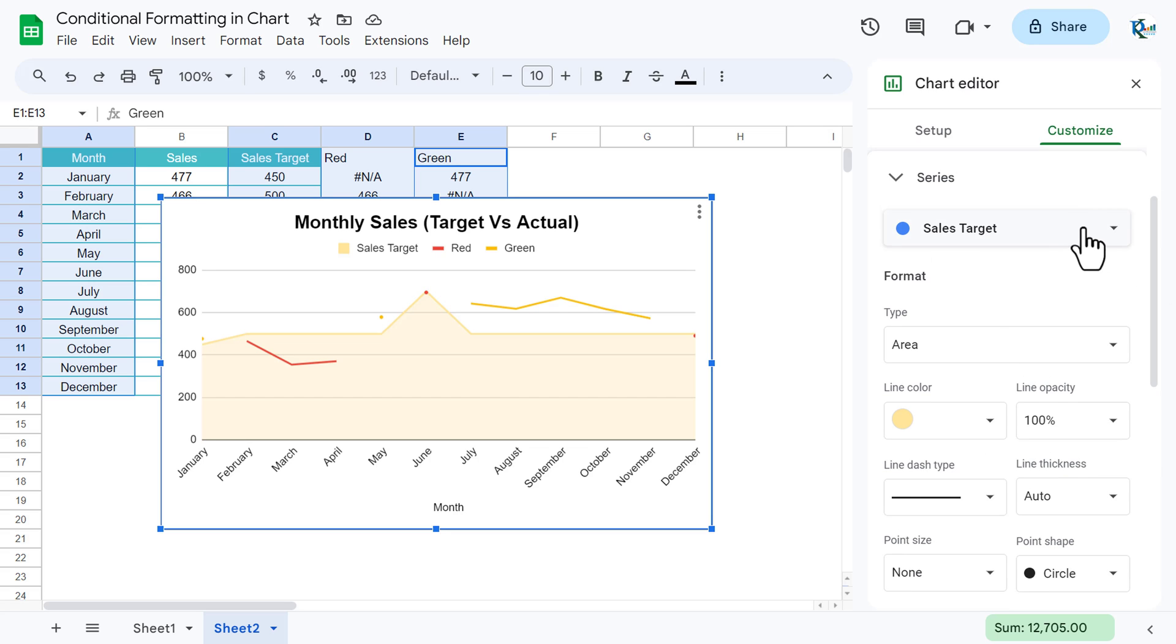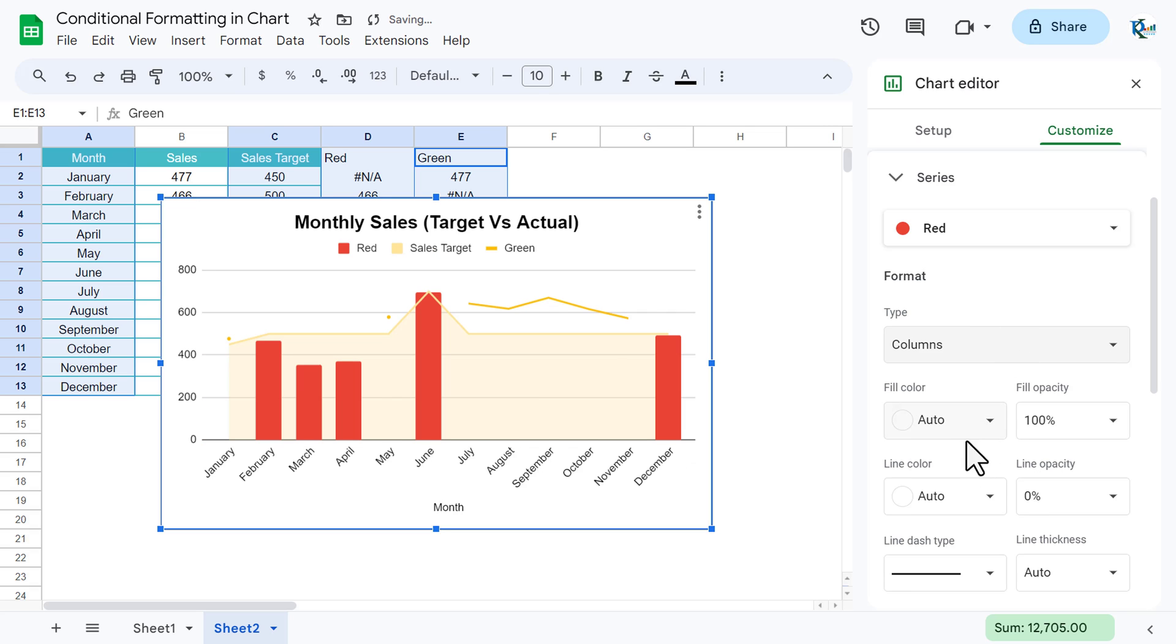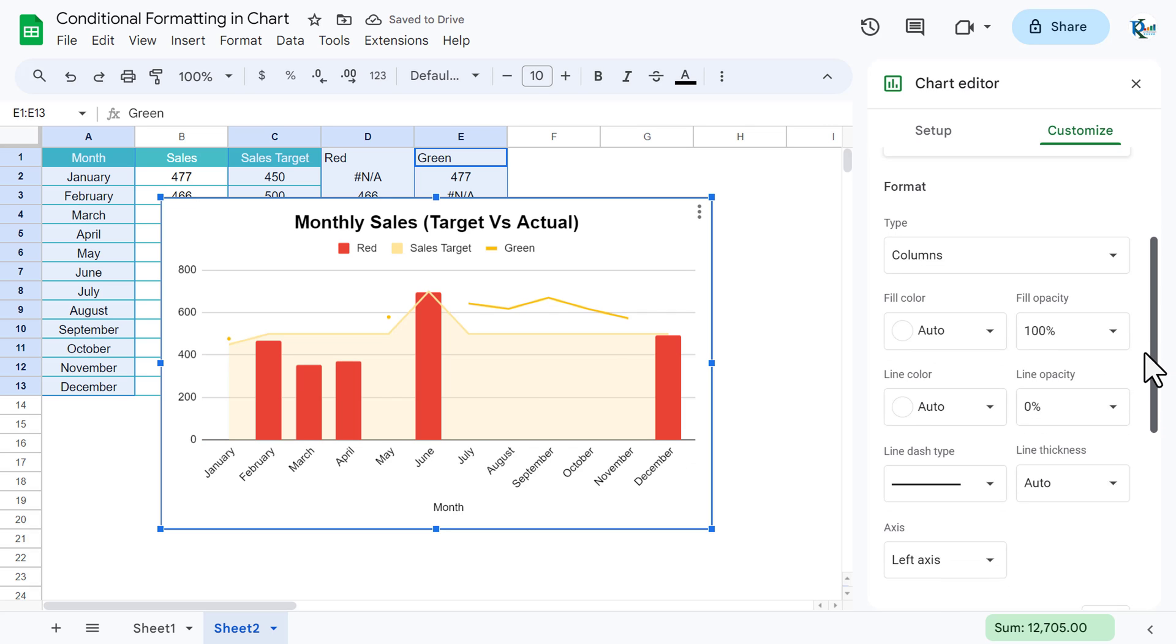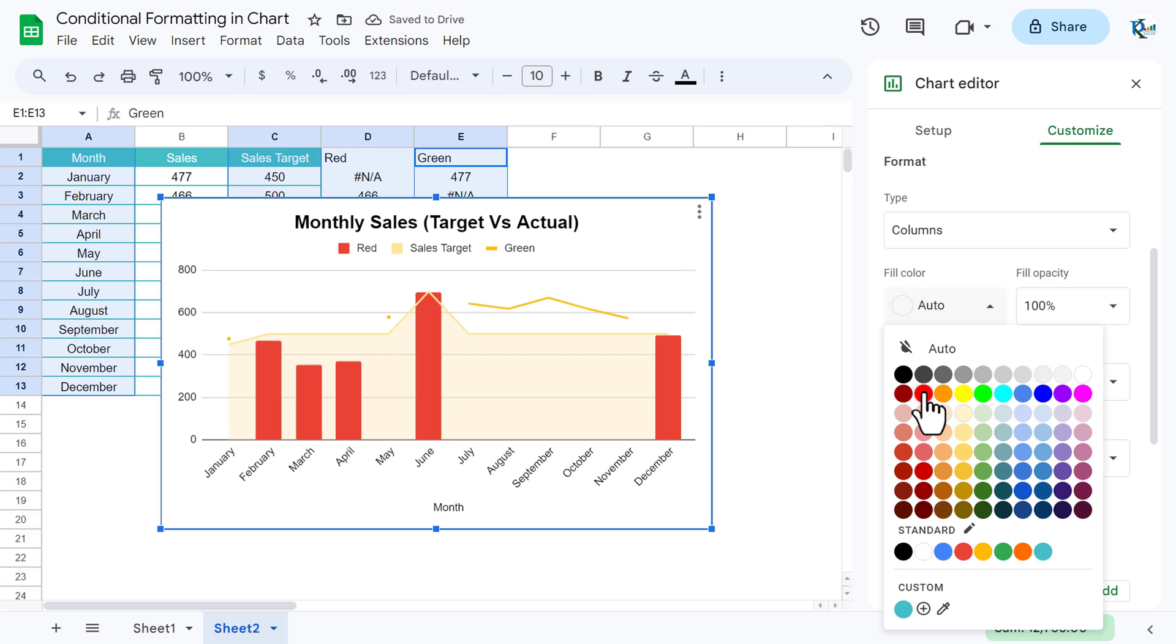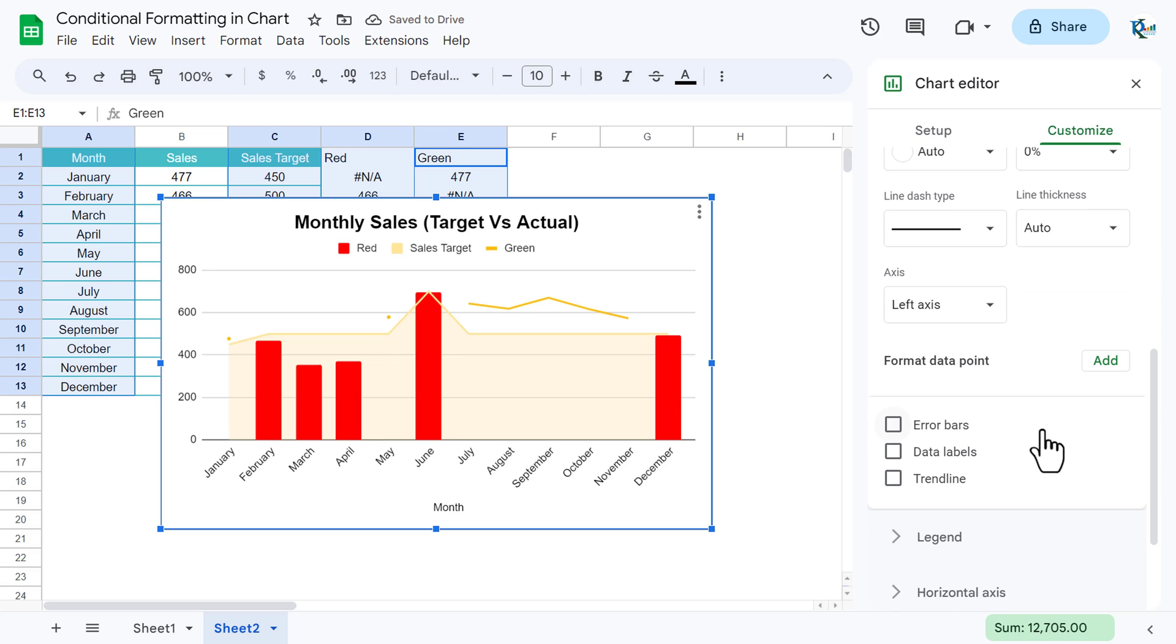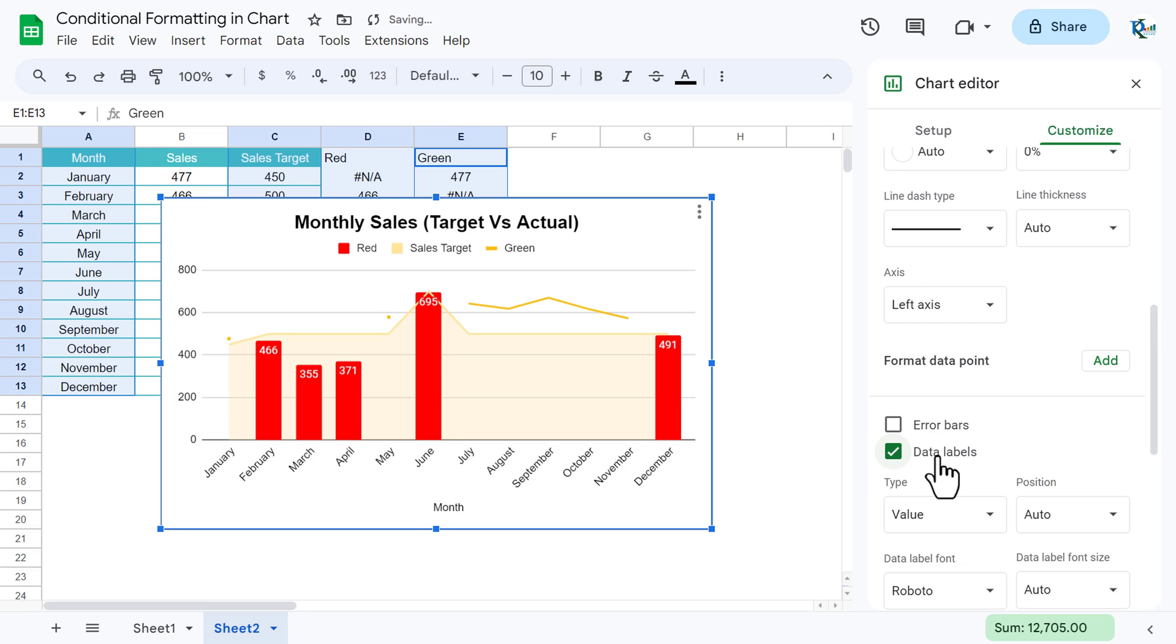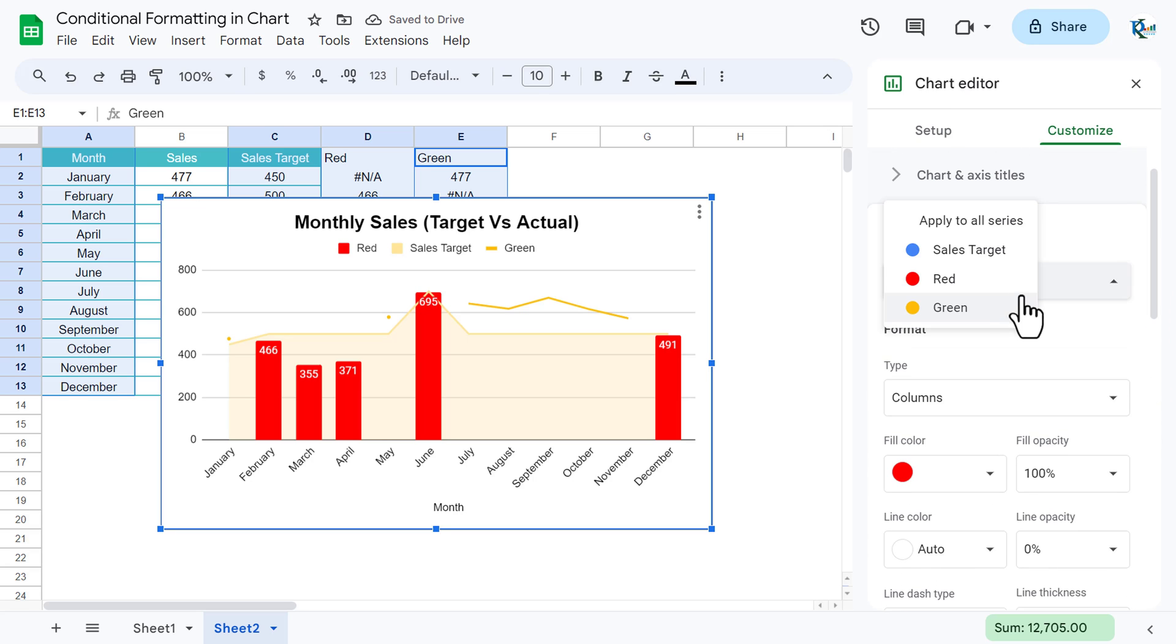Now let's select the another series. Let's take this red, and for red we will select columns, and fill color we will take this red color. Now scroll it down and let's check this data labels.